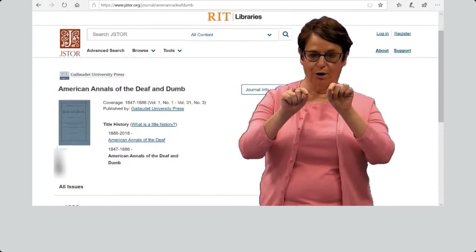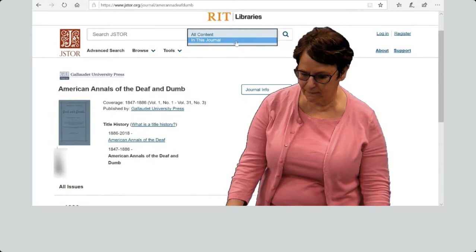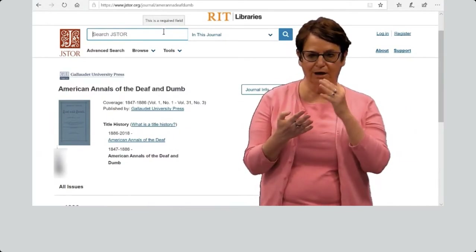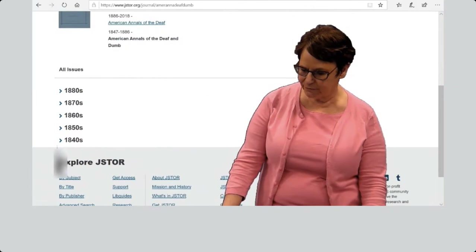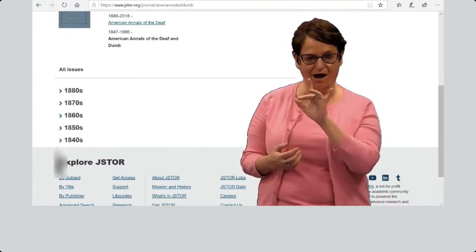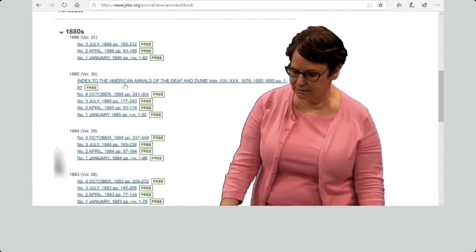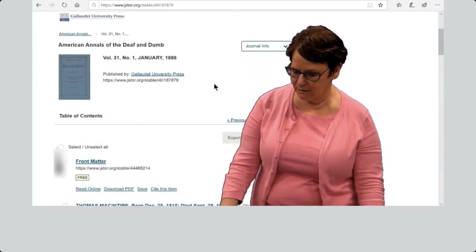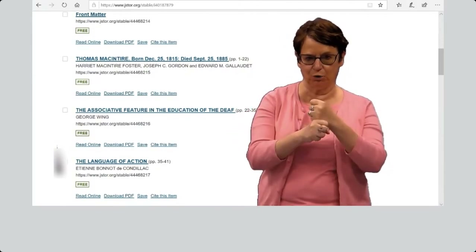Make sure you change the search bar to 'In This Journal.' You do not want to search the whole database — you want to search this specific journal. Suppose I want something from the 1800s. Click on that decade. This shows you different articles from that year.